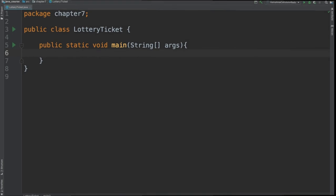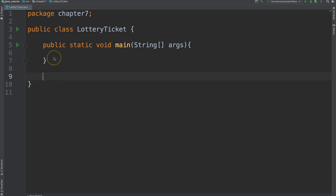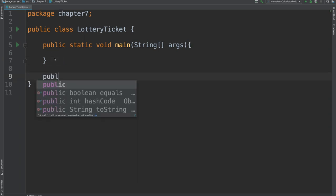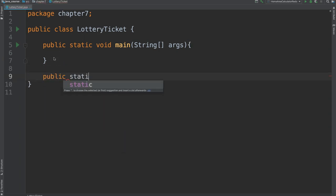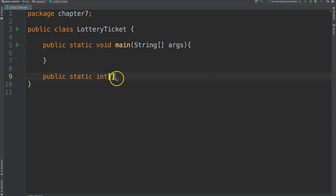We have a new class here in Package Chapter 7 for Lottery Ticket. I am going to create a new method that is going to generate the lottery numbers. So let's go ahead and make this. We will make it static. And it is going to return the lottery ticket. So it is going to return an array. So this is how we specify the return data type. If it is an array, it is simply that data type with the brackets. And then the name of the method.